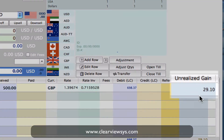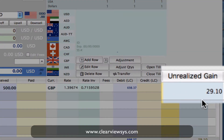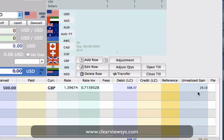We've got $29.10 in US dollars in our home currency as unrealized gain. Now this is not real profit — it's just showing you the unrealized gain generated from the difference between the market rate and our rate, times the volume, which was 500.